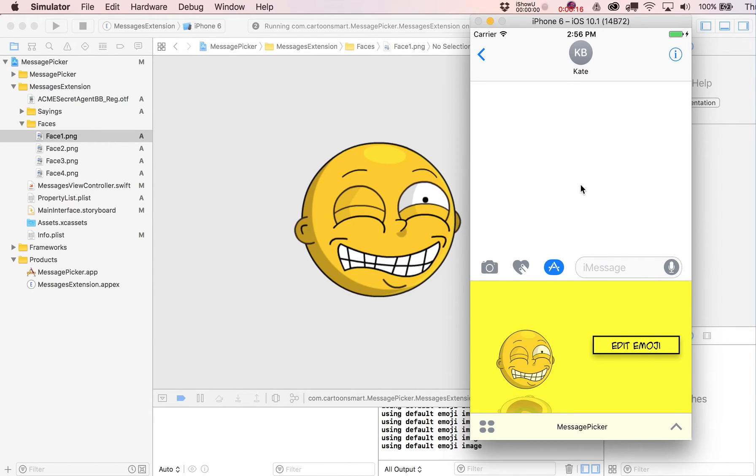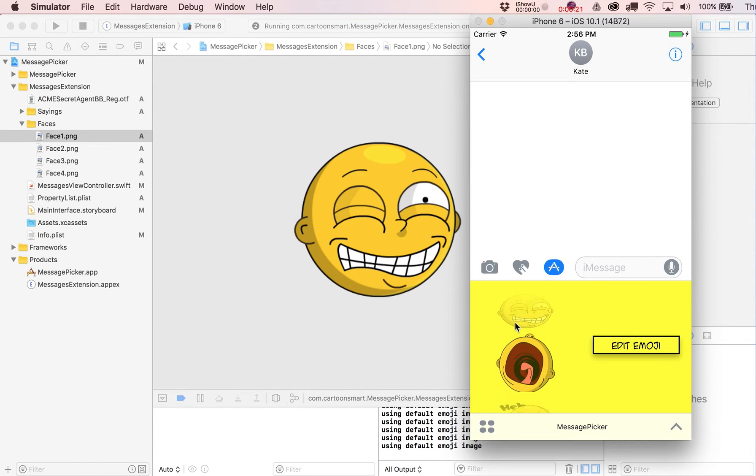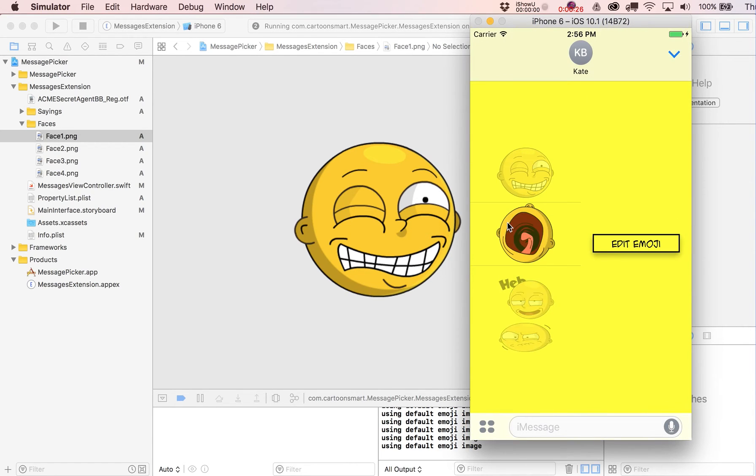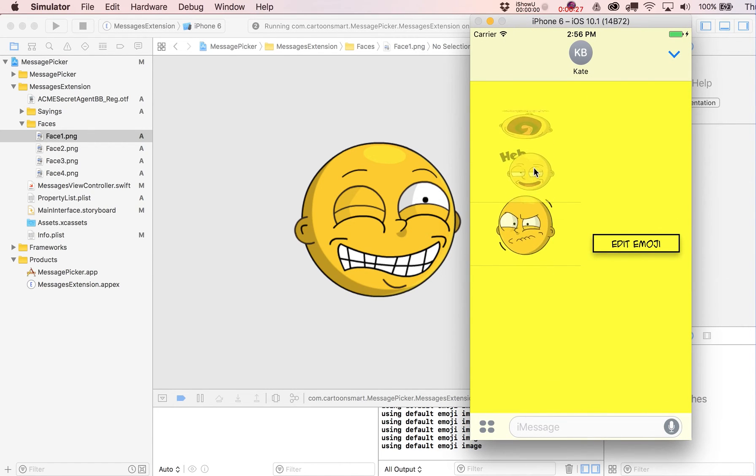You've got this little drawer down here where you can customize an emoji. Let's go ahead and fold this up into expanded mode so you get a better idea of what's going on.